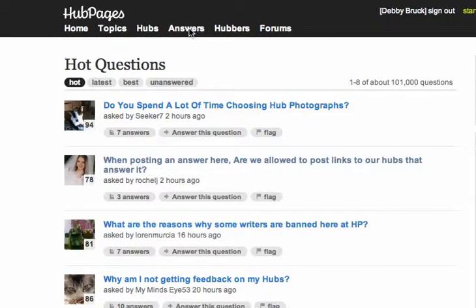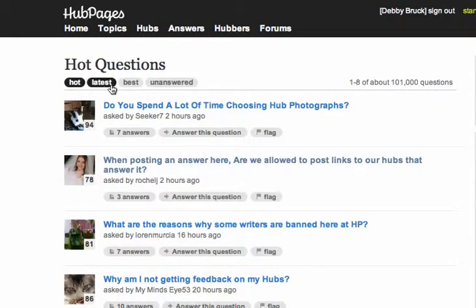When you click Answers, you're going to get the latest questions — either the hottest, latest, best, or unanswered questions.